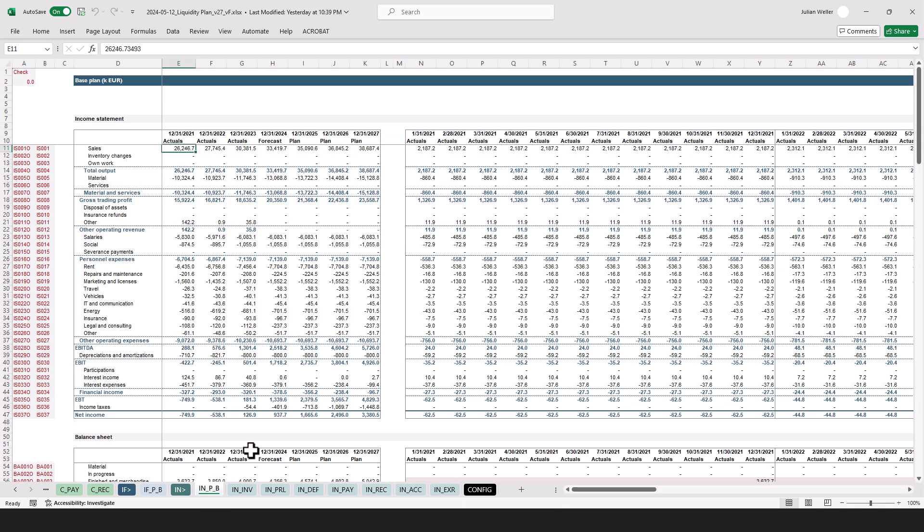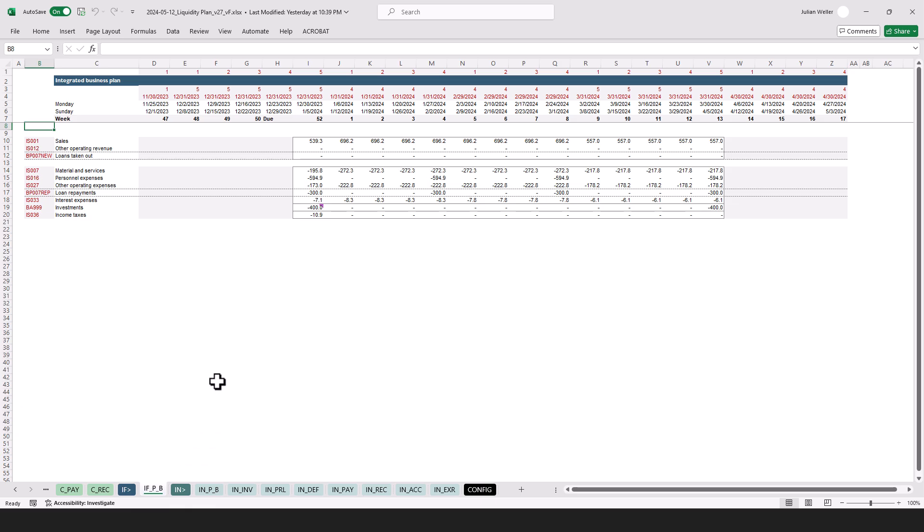And this is why we need this interface section to do some additional transformations to the data before we can readily use them in the calc section over here.